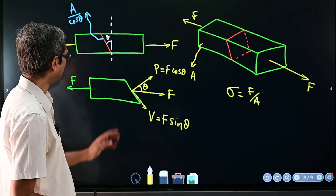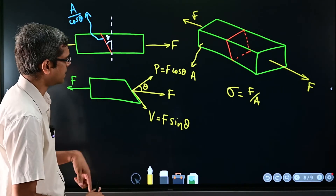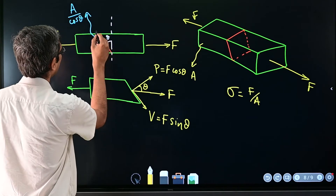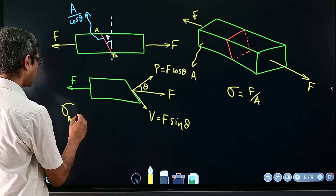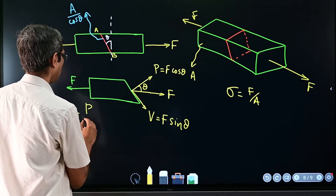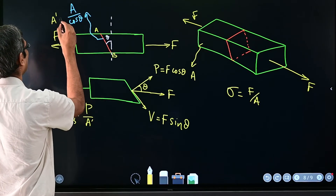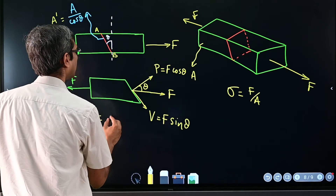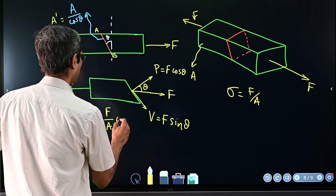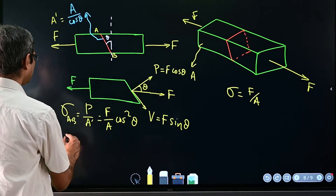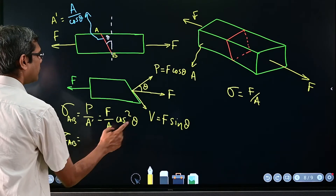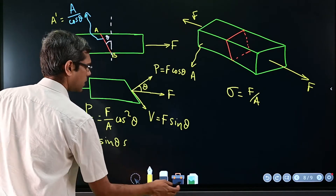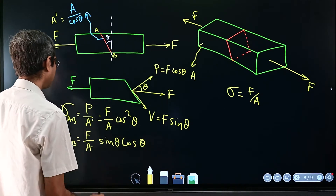Now we can calculate the normal stress and the shear stress on section AB. The normal stress on AB equals P over A-prime, which is F cos theta divided by A over cos theta, giving F cos²theta over A. Similarly, the shear stress on AB is F sin theta cos theta over A.